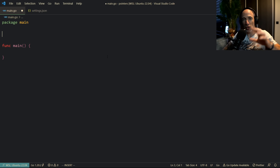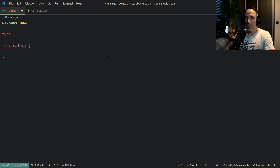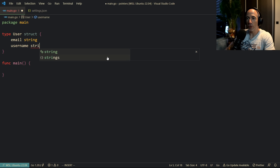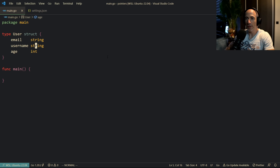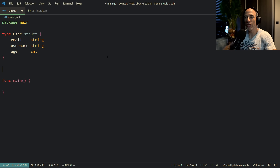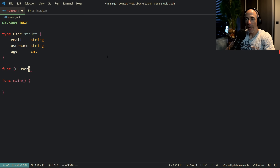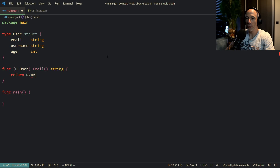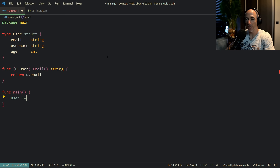Let's start at the beginning and take a little step back. I'm going to make a type - a User struct - very simple. It's going to have an email which is a string, a username which is also a string, and maybe an age which is going to be an int. Then I'll make a method receiver on this struct - a function on User that returns the email as a string, just returning u.email.